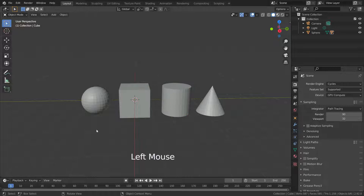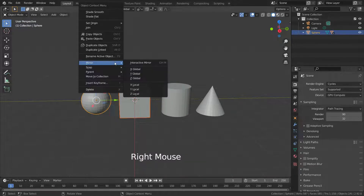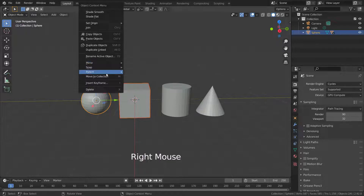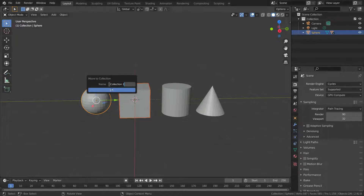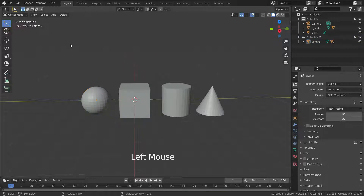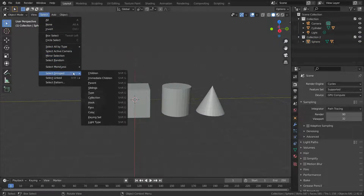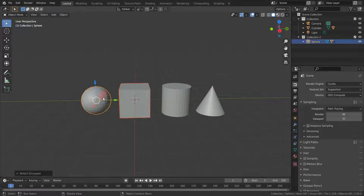We can select objects in the same group. Let's move the sphere and cube to a different collection. Go to the select menu and choose the collection option — the sphere and cube will be selected together.